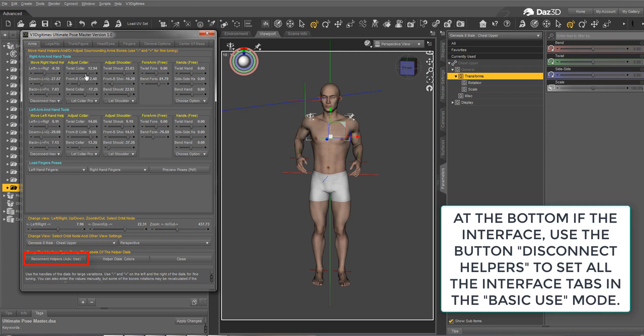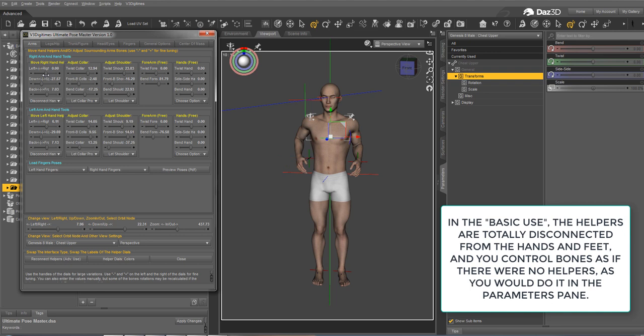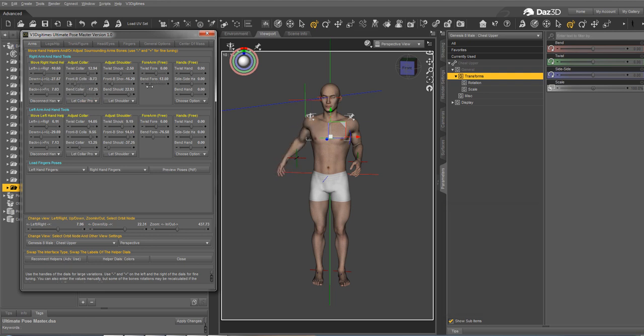So this time, if you move the helpers, nothing happens. You can rotate the arms, for instance, and you see that the hand is not linked to the helper.